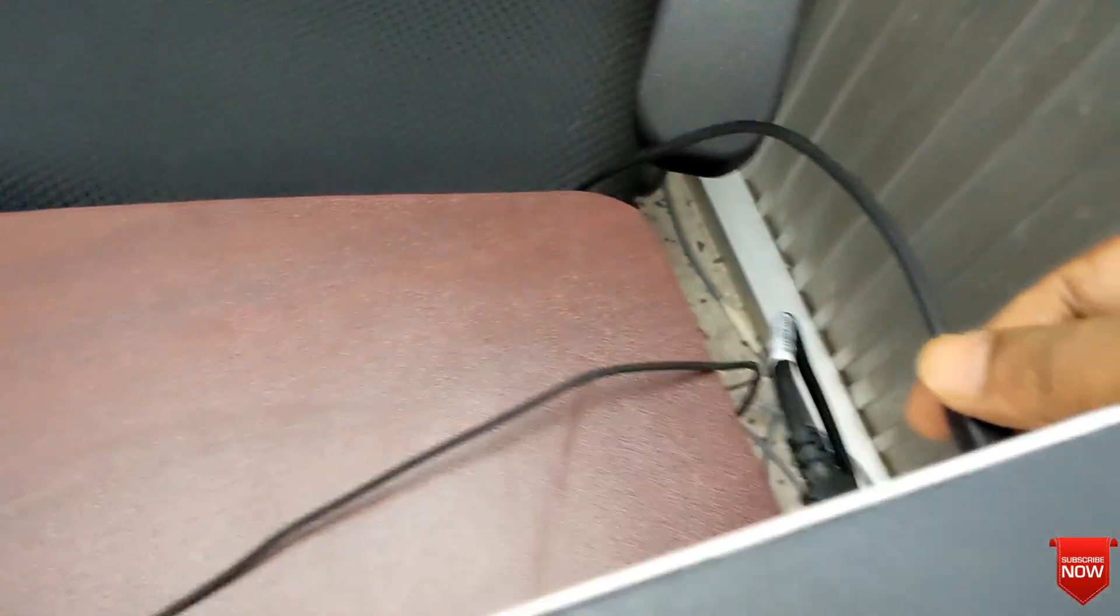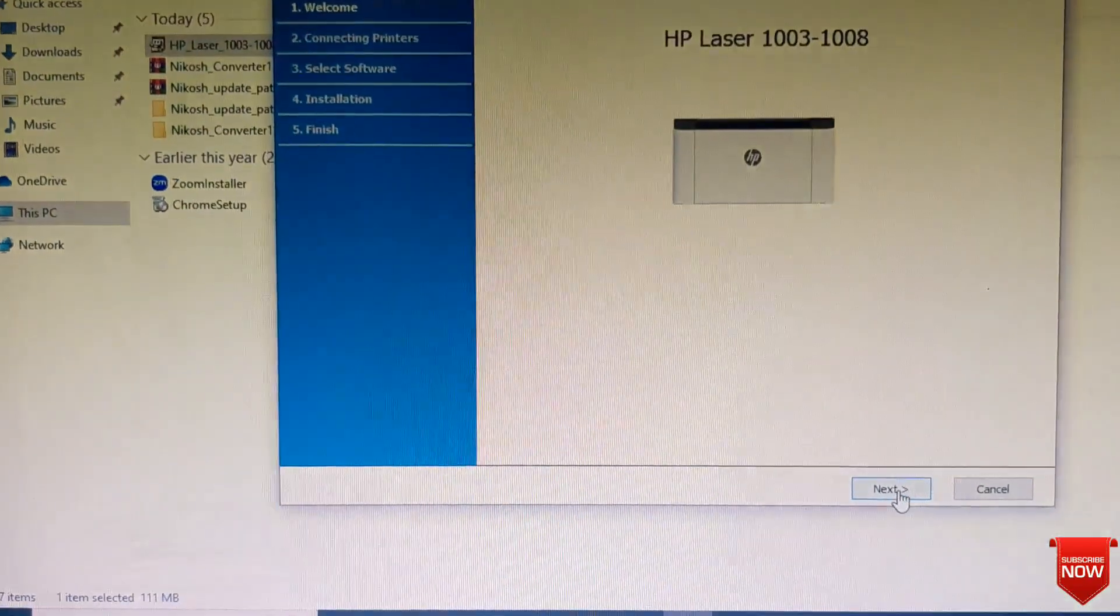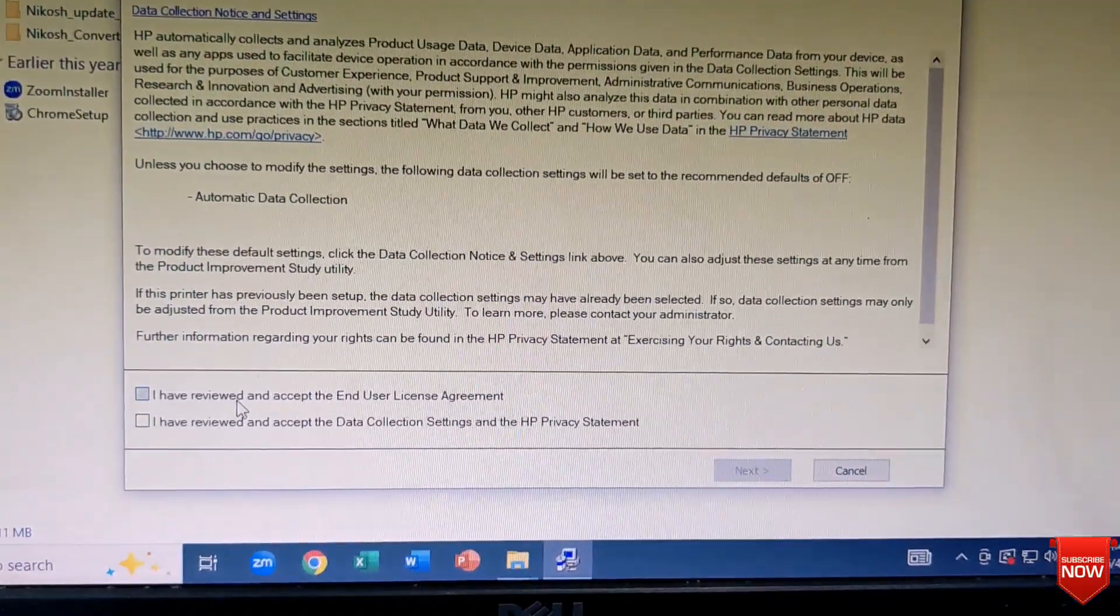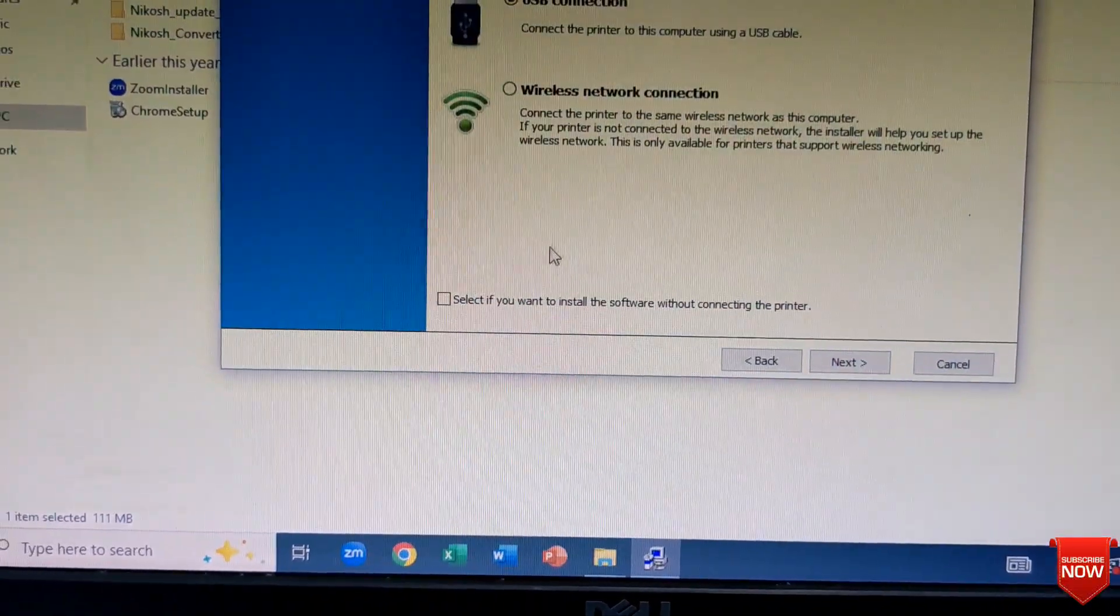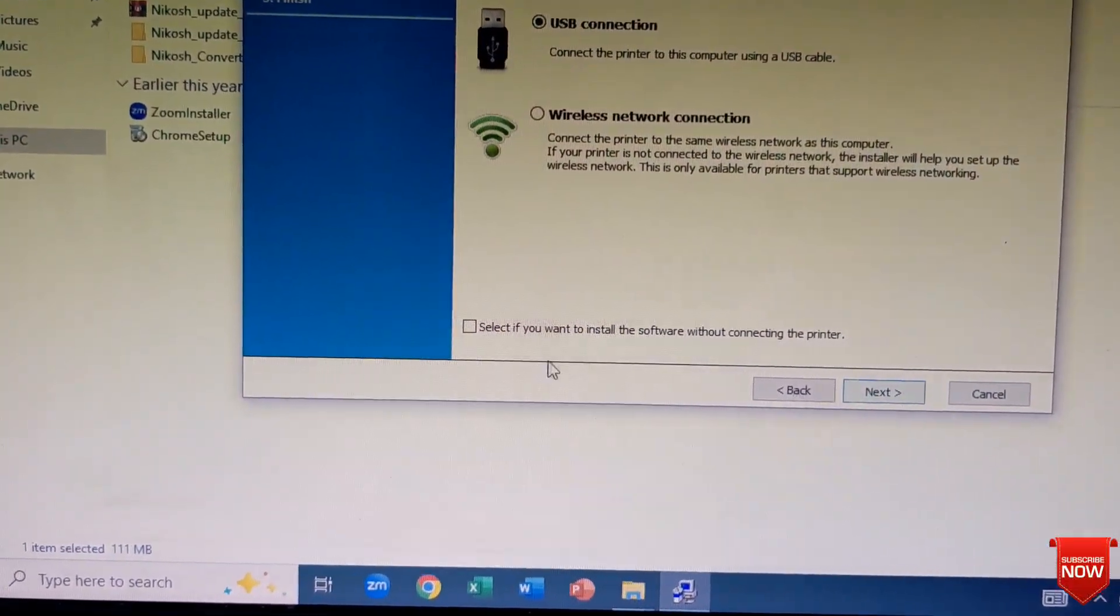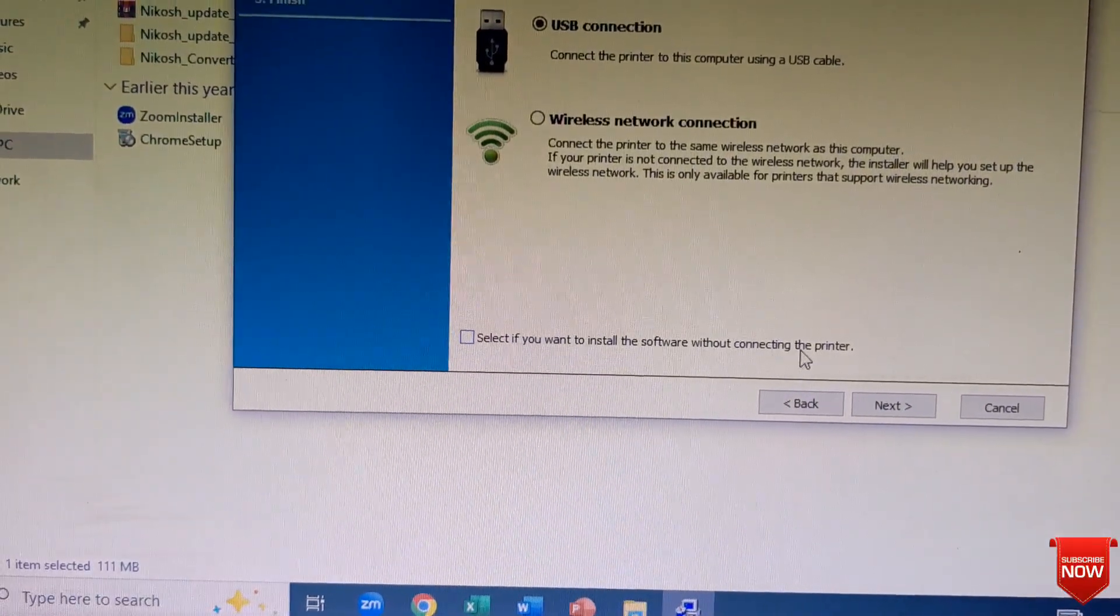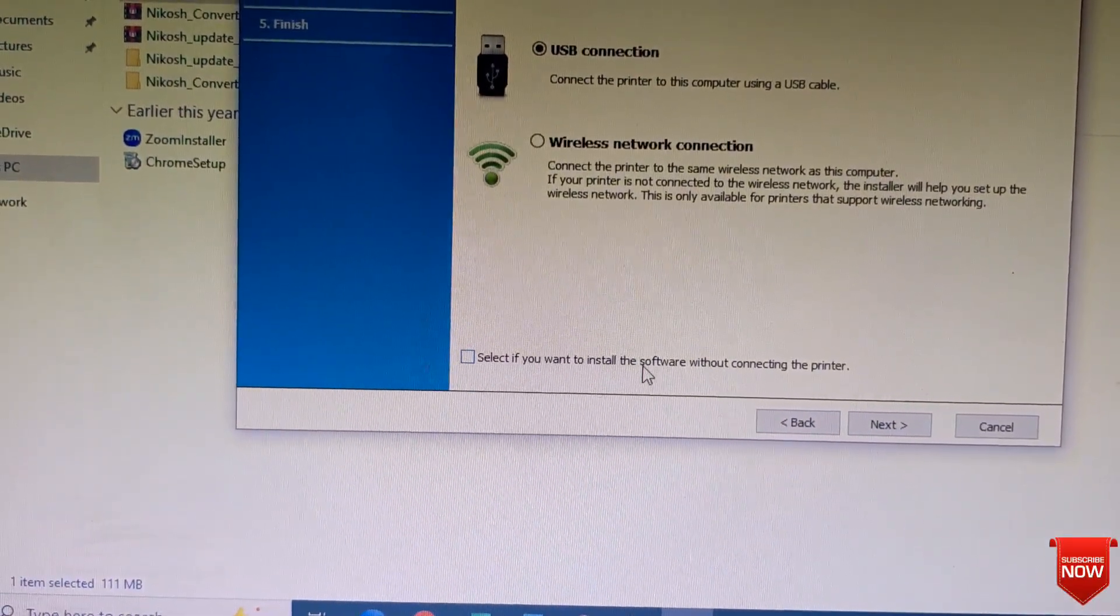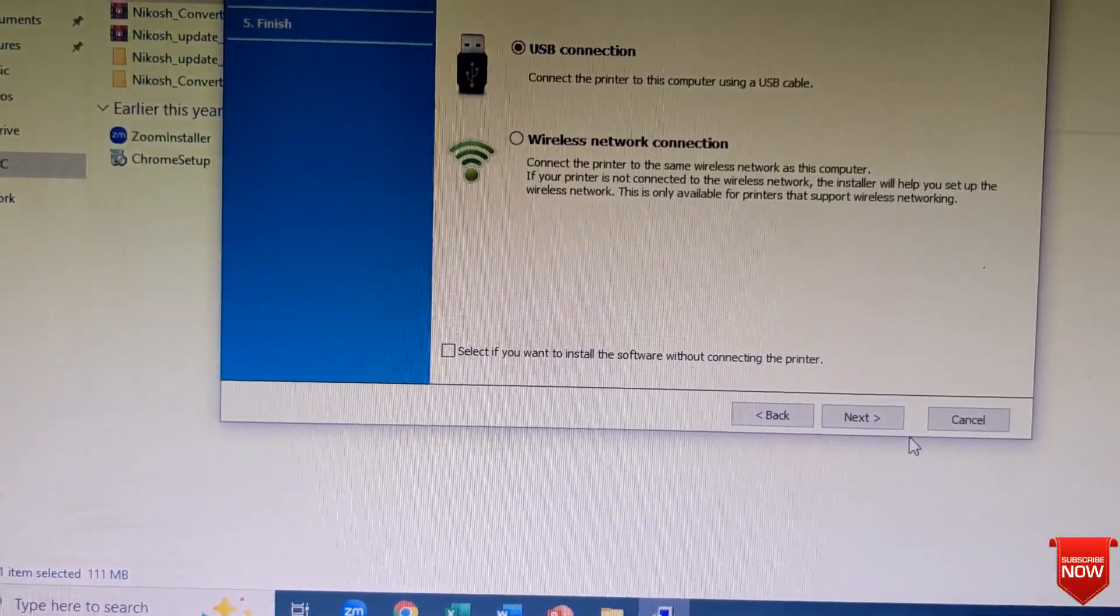And then you will remove the printer cable from your printer. Here you select USB connection, and if you want to install without printer you will click here check mark, otherwise not. You click next.